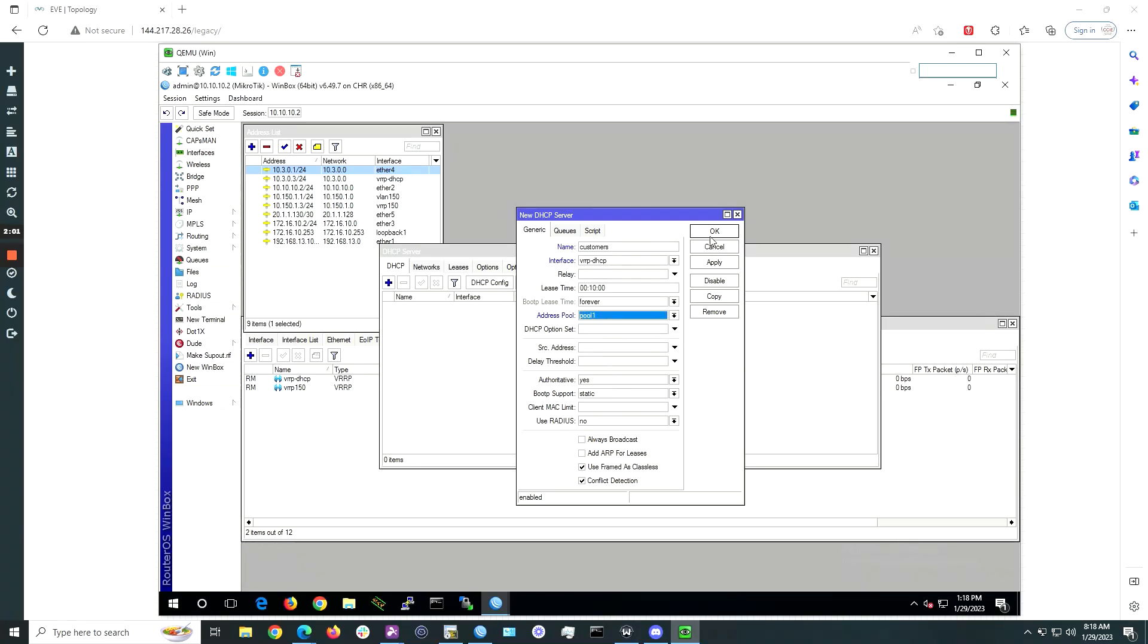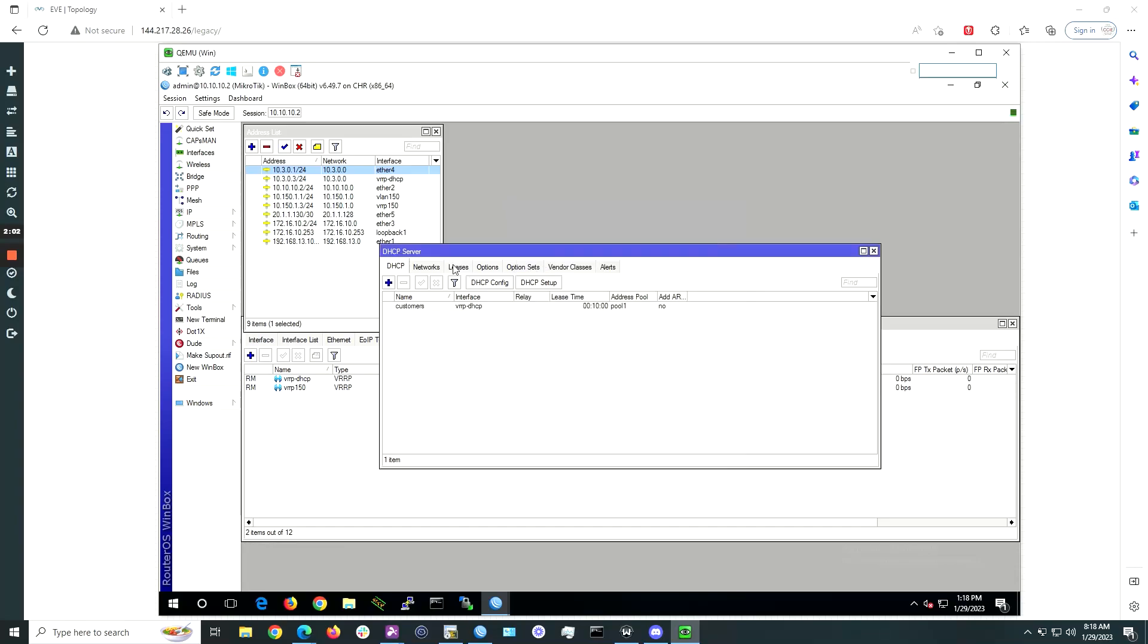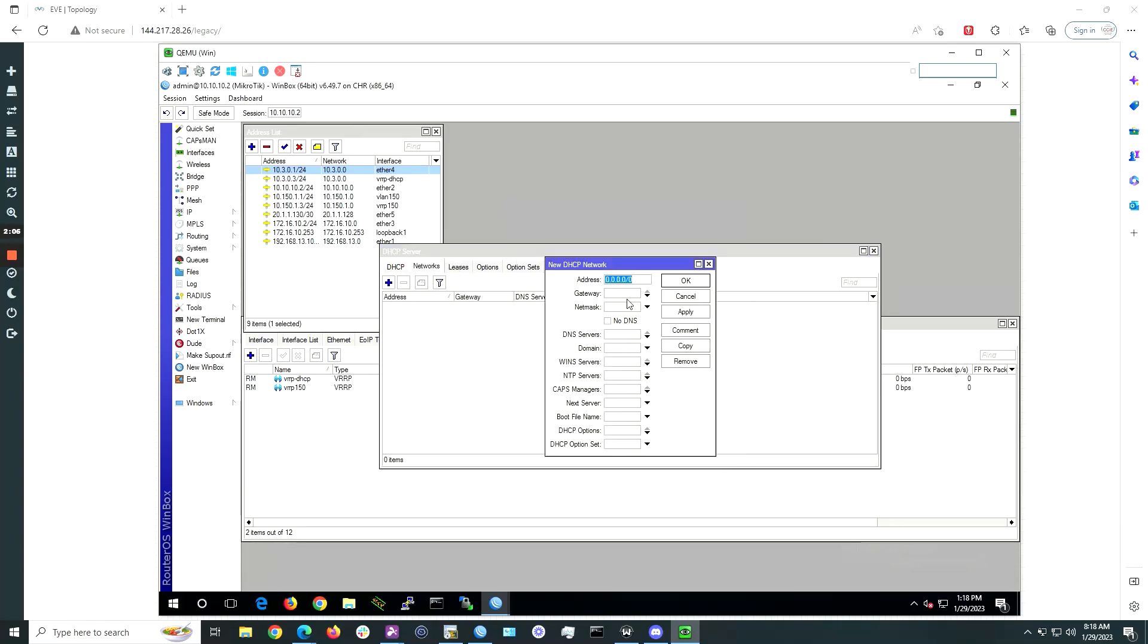Under the network tab, click the plus sign. Under address, type in the subnet for the address block you are using. In this case, it will be 10.3.0.0/24.